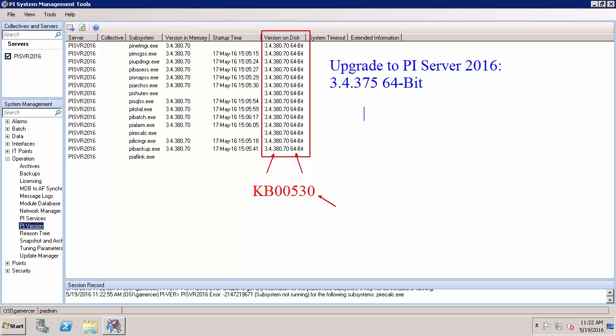The last requirement I'll talk about to upgrade to PI Server 2016 is that we need an AF Server on the network. Prior to version 2010 the PI Server did not require an AF Server on the network. But since 2010 there has to be an AF Server on the network in order to upgrade or install a PI Server.